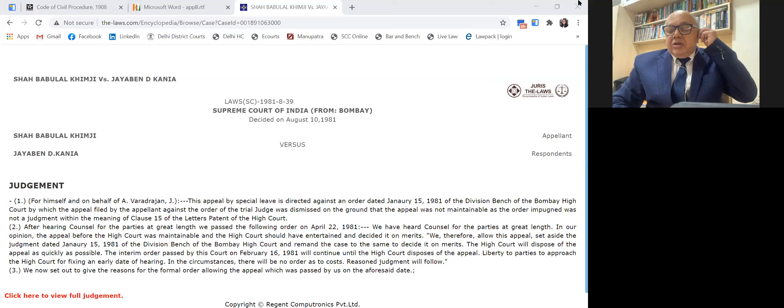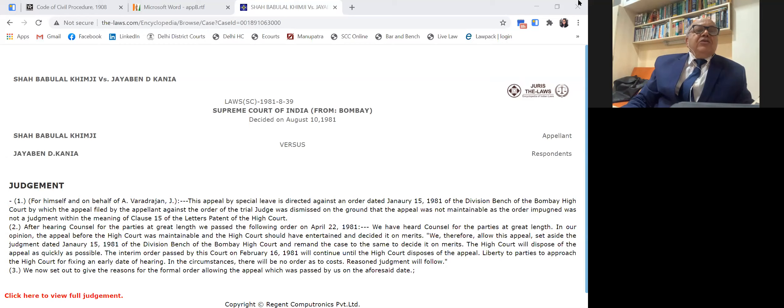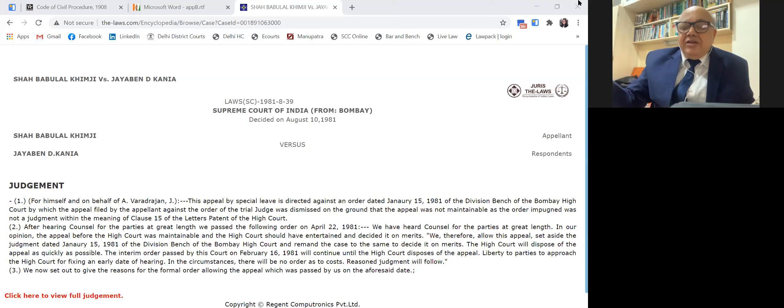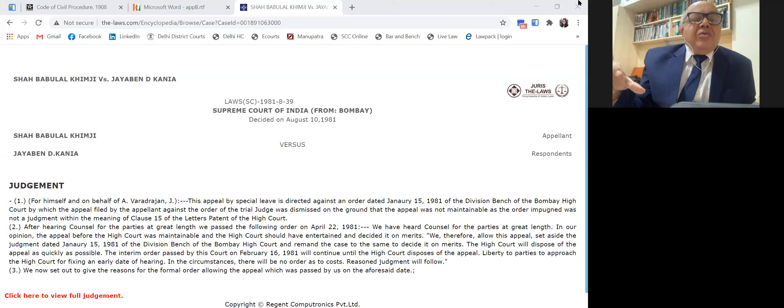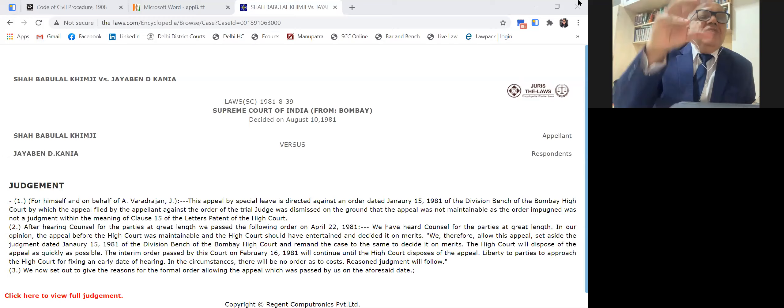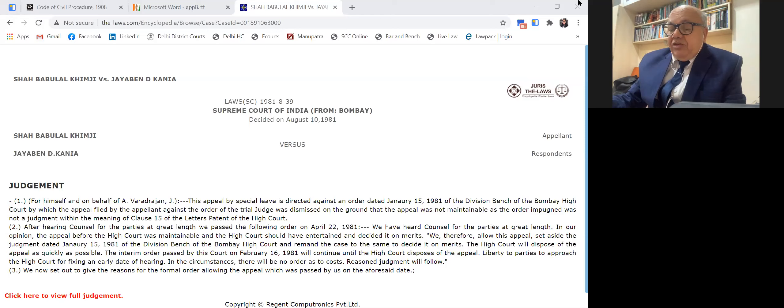Remember this judgment. It is a landmark judgment still holding the field. Pursuant to this judgment, since the Bombay High Court has its own original side rules and some provisions like Section 117 CPC state that certain provisions are not applicable, the Supreme Court took the view that the provisions of Clause 15 are not repugnant to the provisions of CPC. So wherever there is no conflict between CPC and the High Court rules, the CPC is made applicable — that is the ratio.